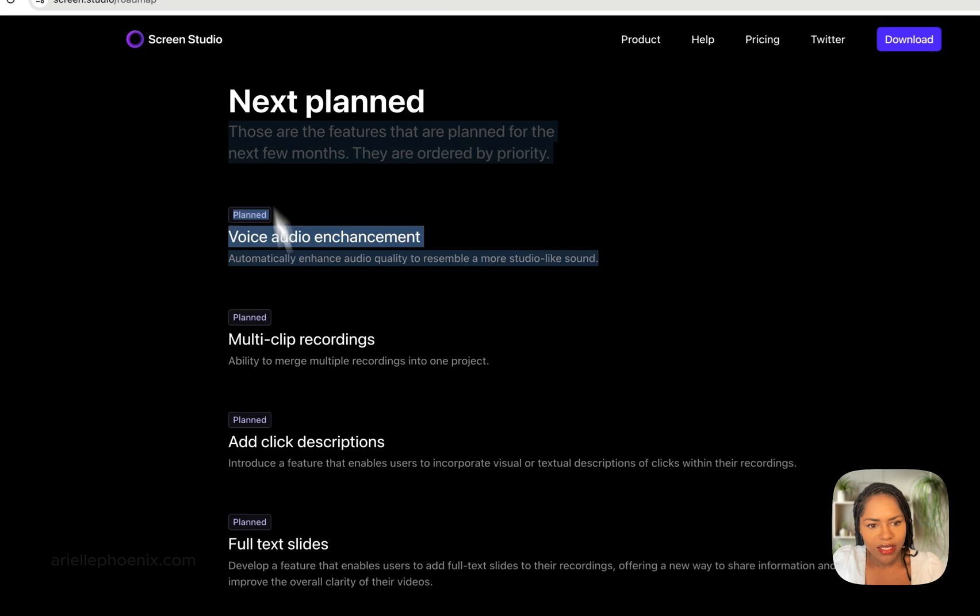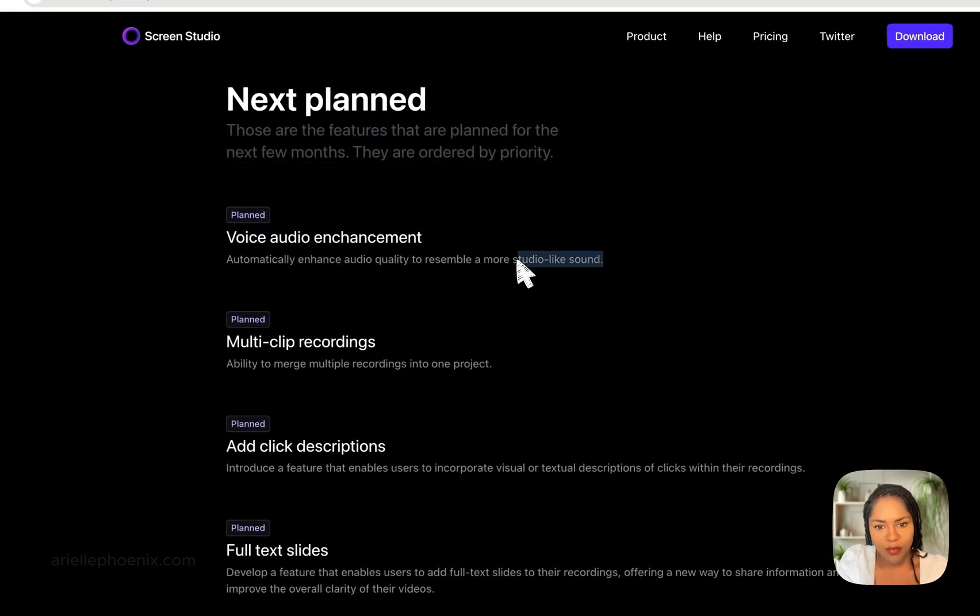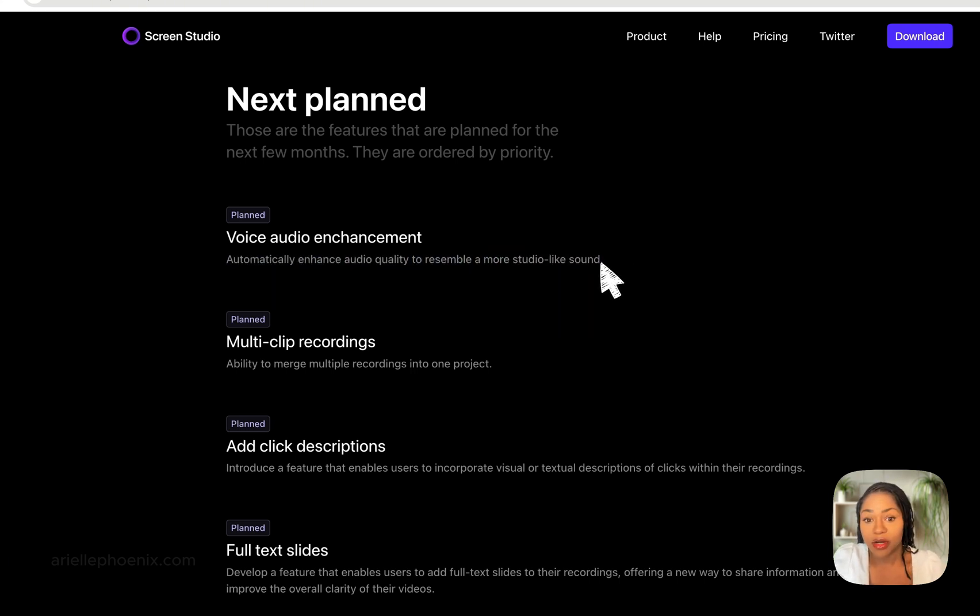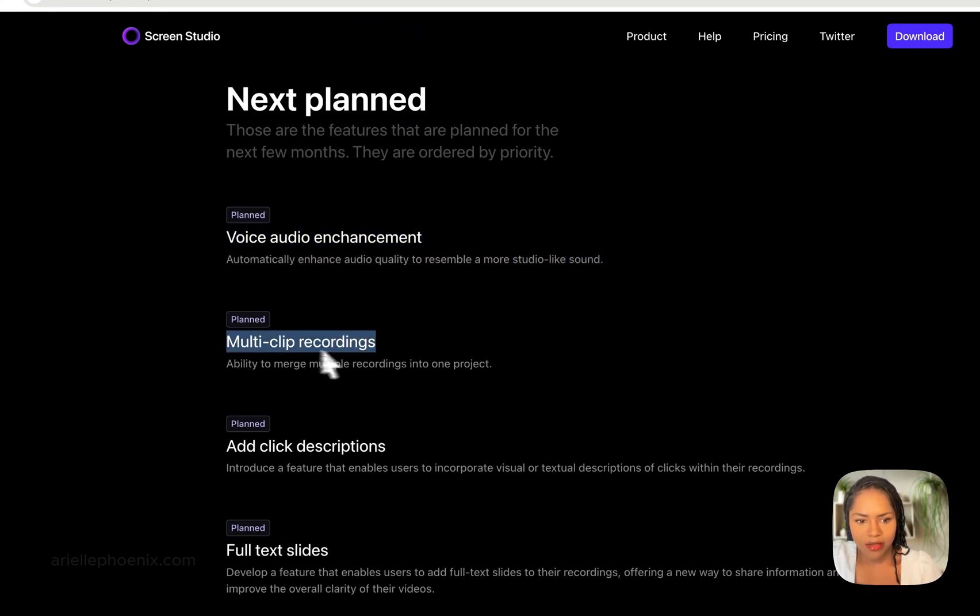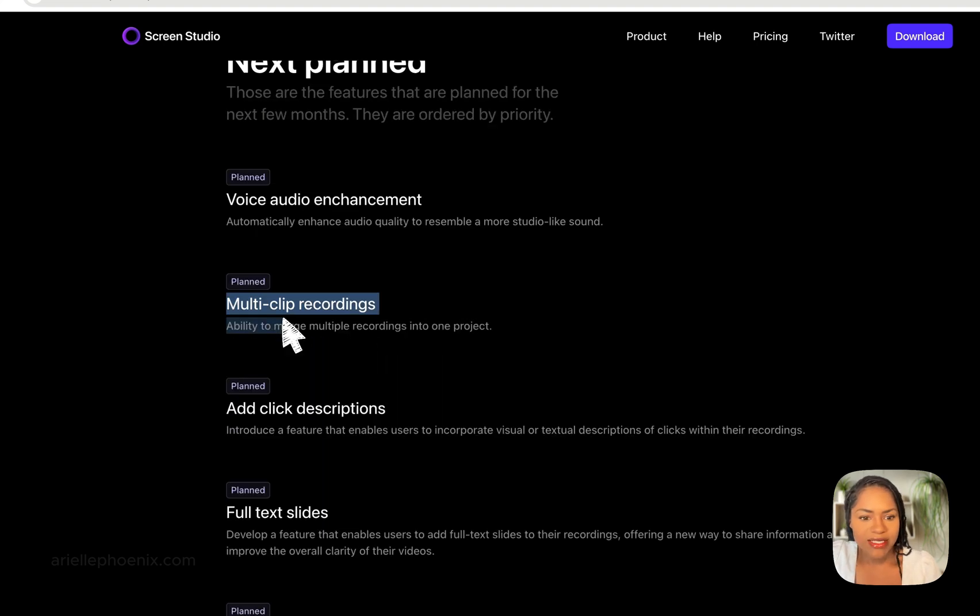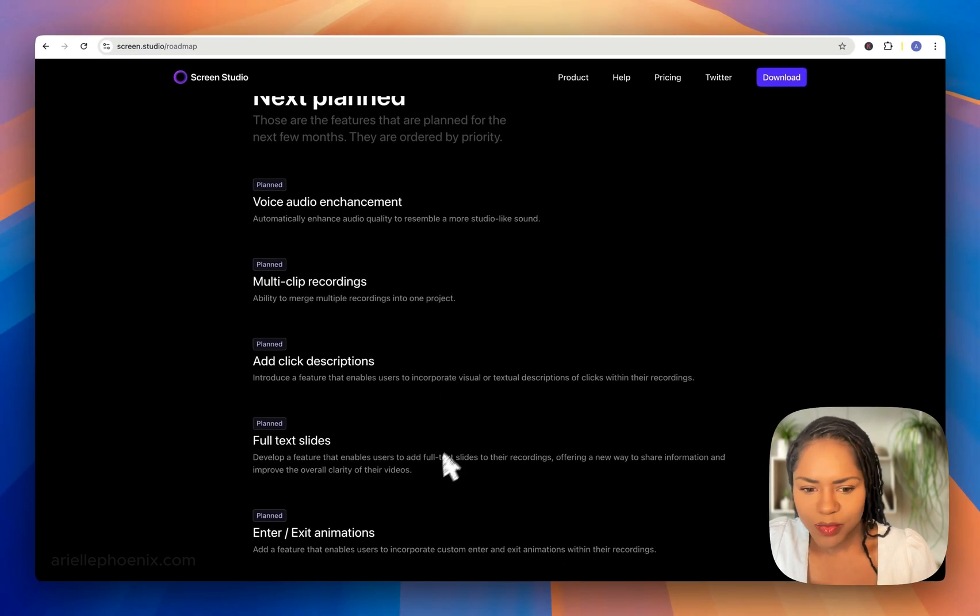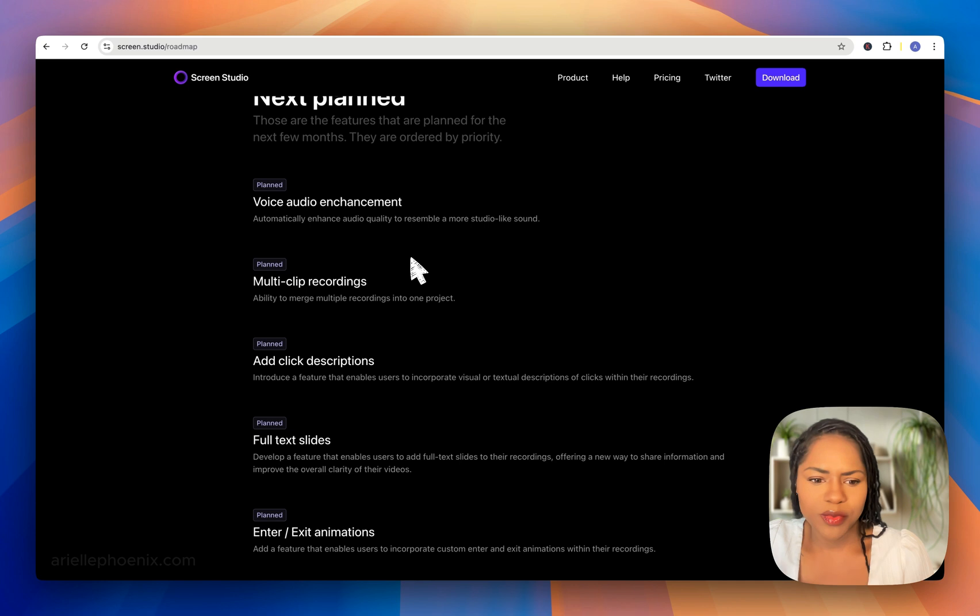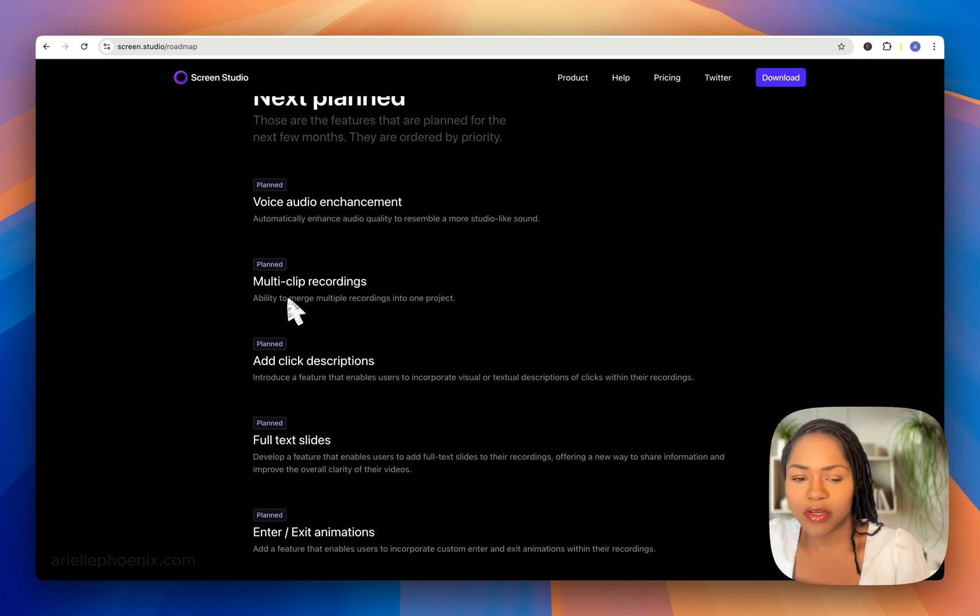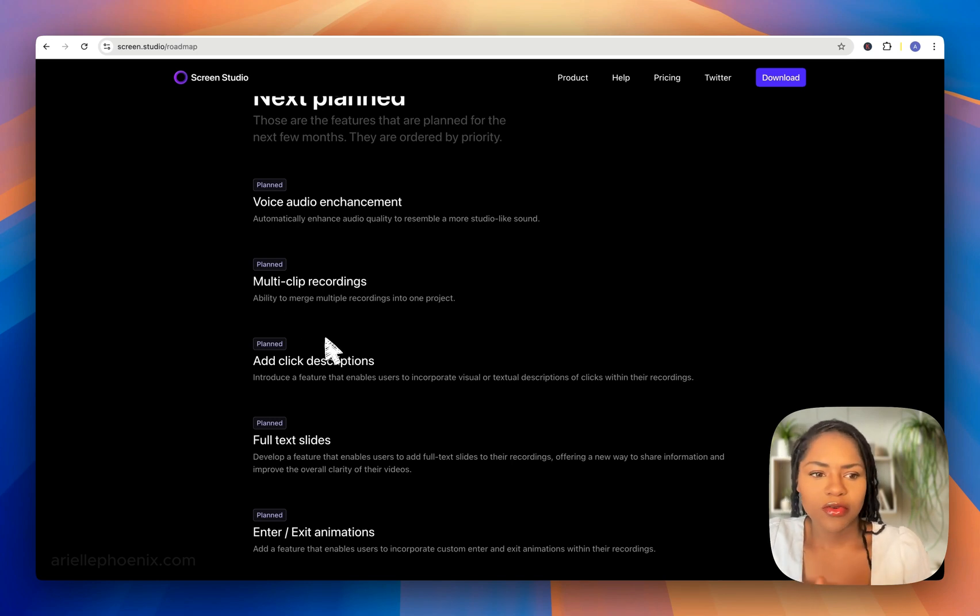Things that they have planned: voice audio enhancement, more like Studio Sound. The thing they've got at the moment is just supposed to normalize and clean the audio, but that looks like they're still going to work on making it better, which is awesome. Multi-clip recordings—ability to merge multiple recordings into one project. That would be good because at the moment you can't pause recording. You just have to record the whole thing, which is something they should add. That's going to be awesome if you're recording something on your phone screen or just something in another area and you want to put them all together, making it more of a robust video editing tool.